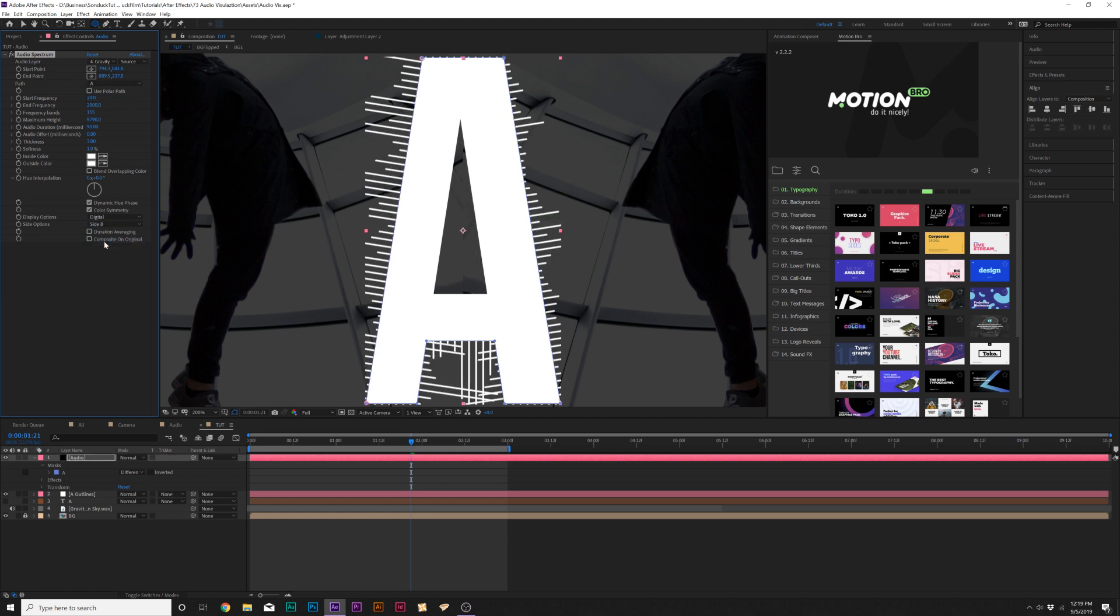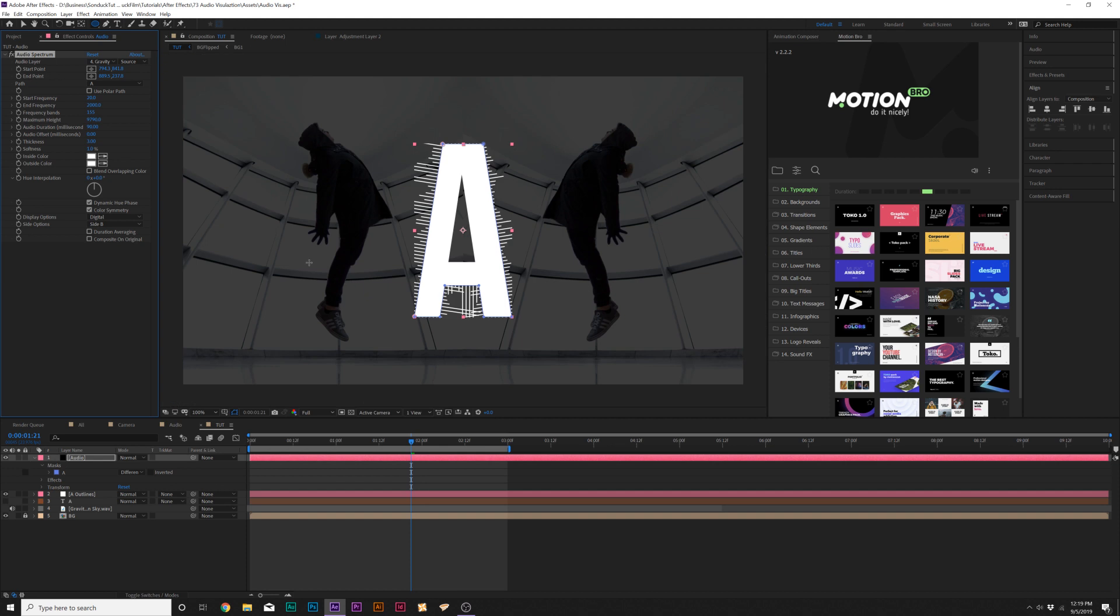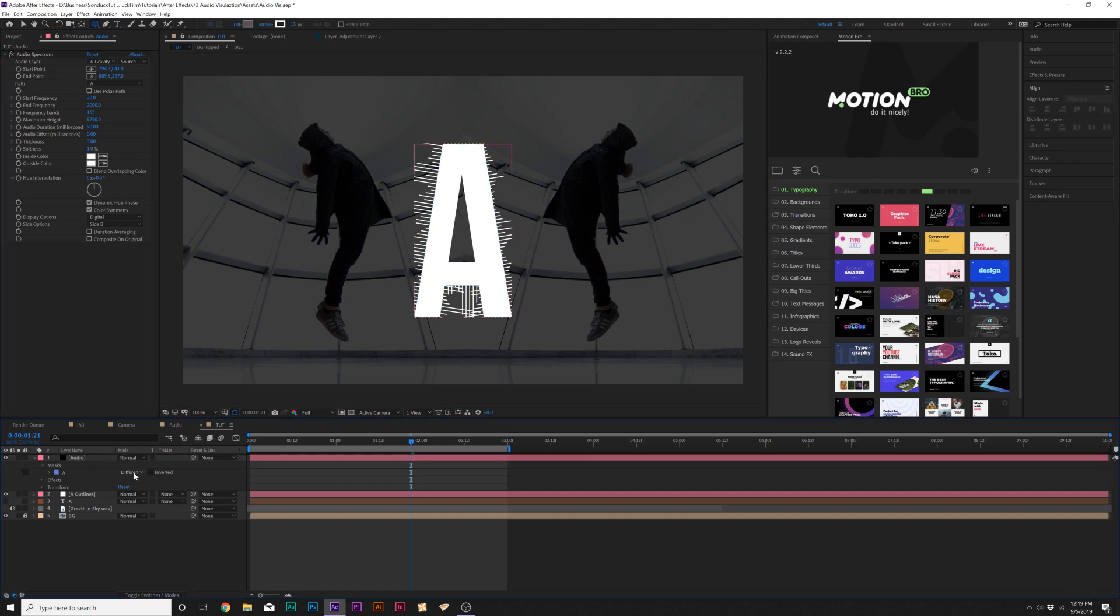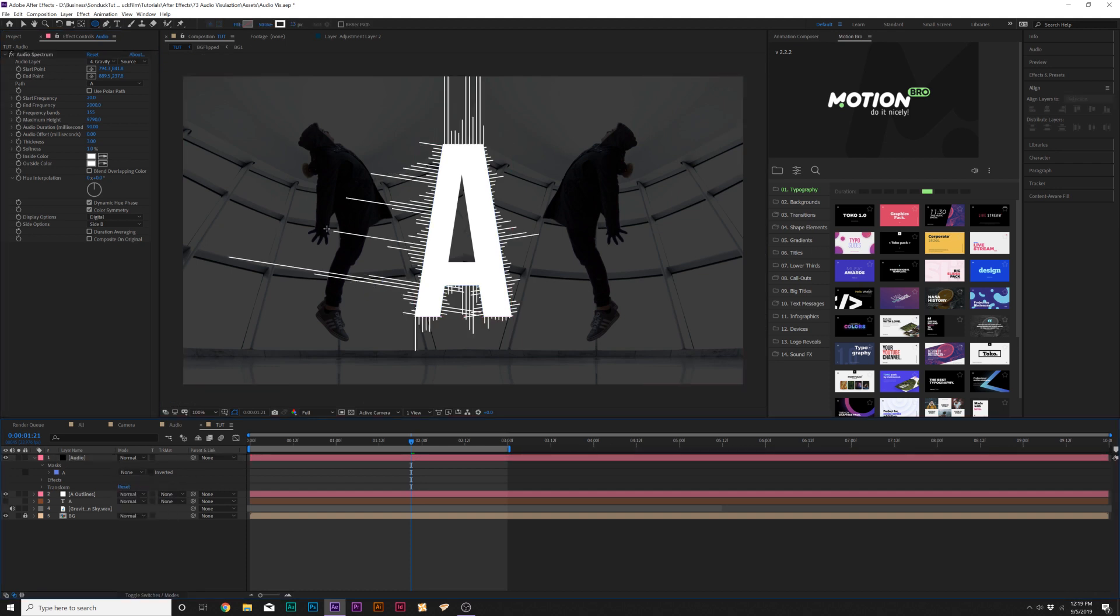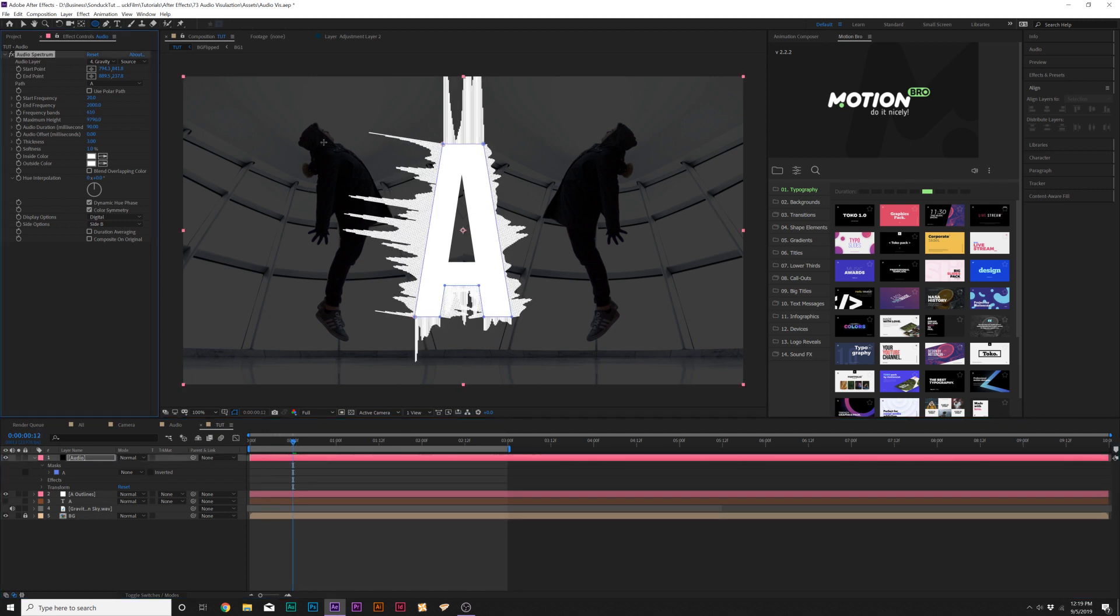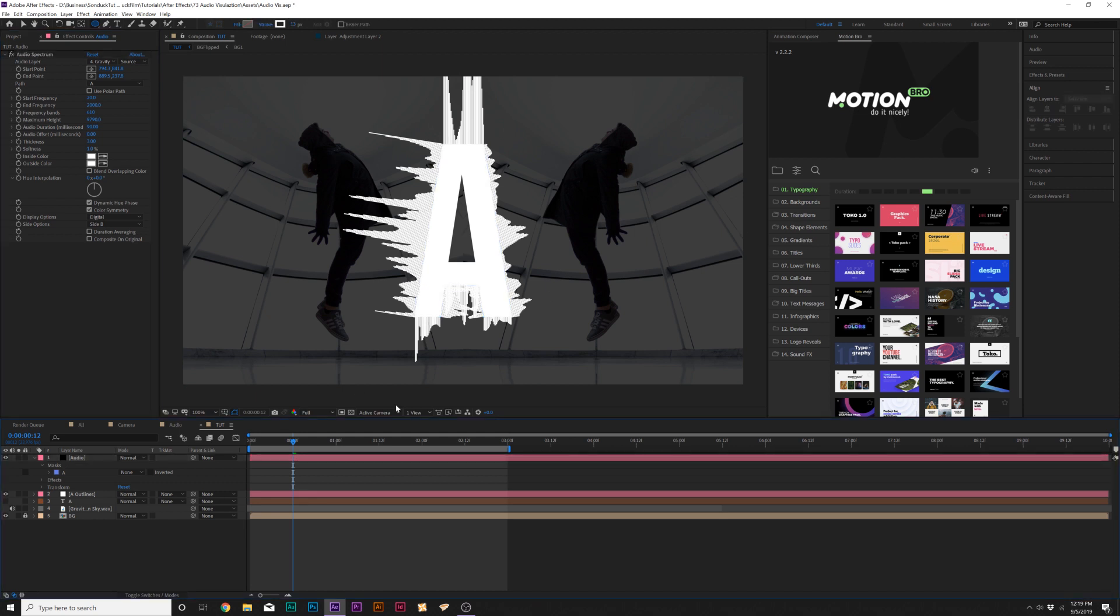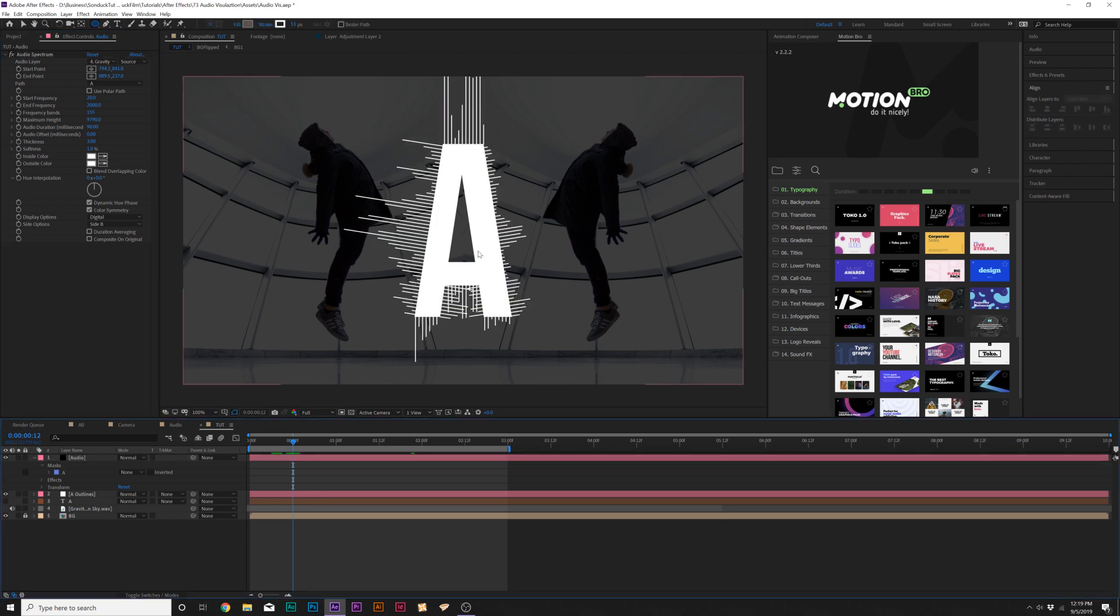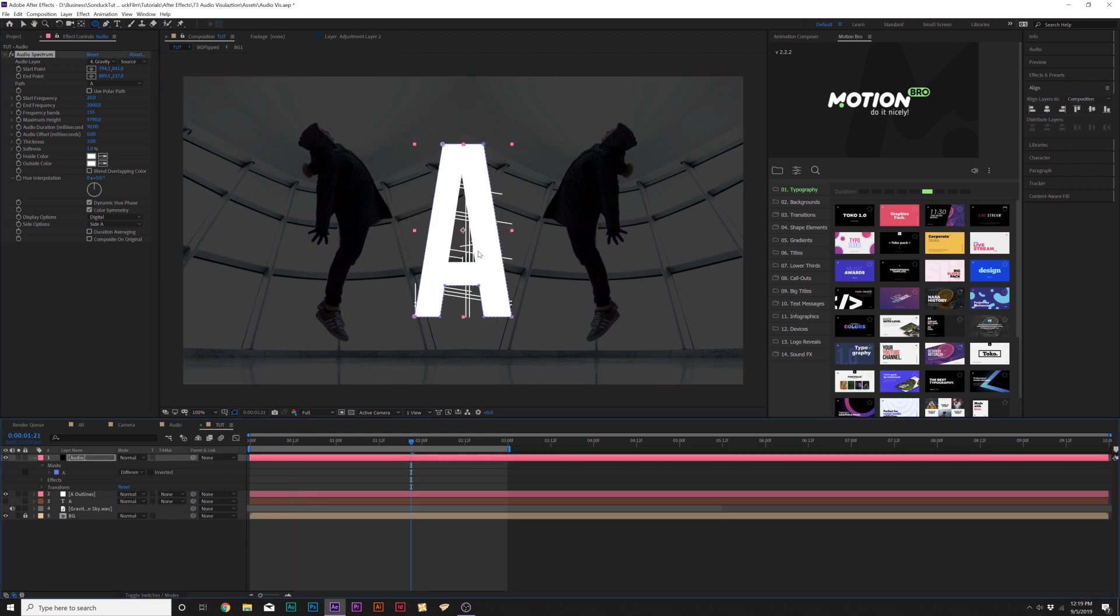Then you might need to change the side option, so I'll change it to Side B. Then we'll come here to the mask layer and set it to none. And now we have our entire audio going around our object. Then you need to increase your frequency bands. It's a little bit out of control, so that's why I didn't do that manually for this.